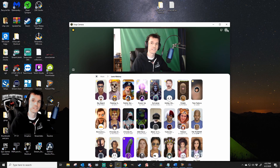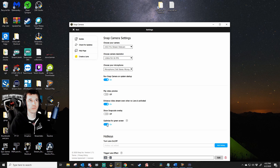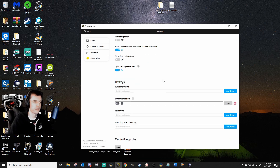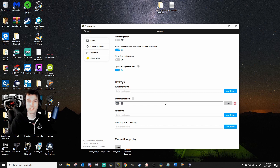Once downloaded, click the gear at the top right-hand corner and then choose your camera and resolution. If you plan on using a green screen, go ahead and click the Optimize for Green Screen button further down on the same page. Also, scrolling down even further, in the hotkeys, look for the Trigger Lens Effect hotkey and be sure to set that to something. Mine is Alt-1. You can use whatever you need.